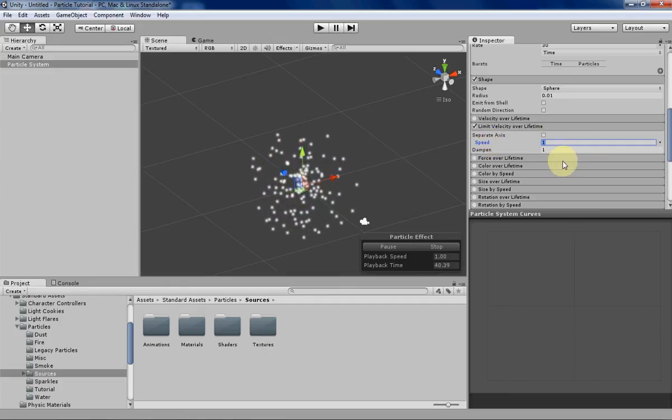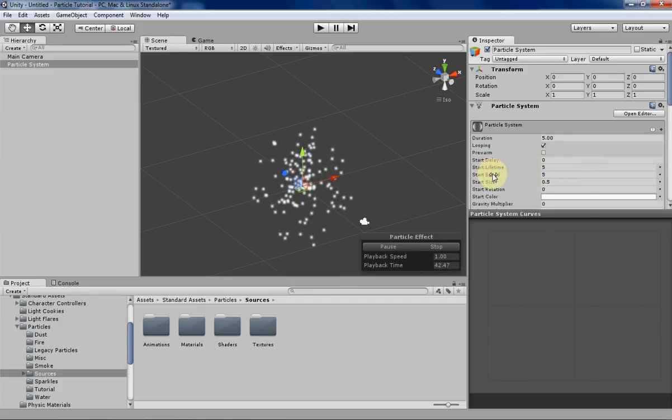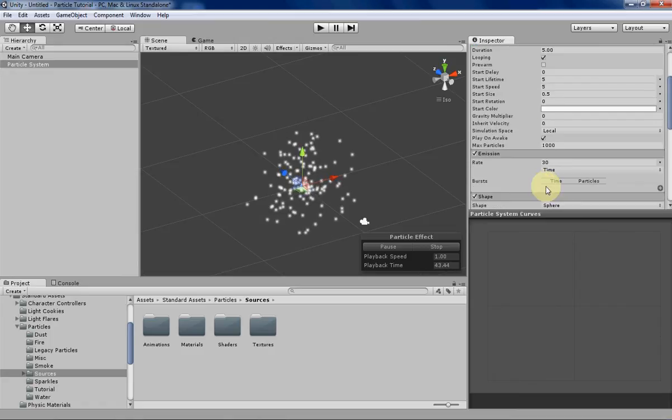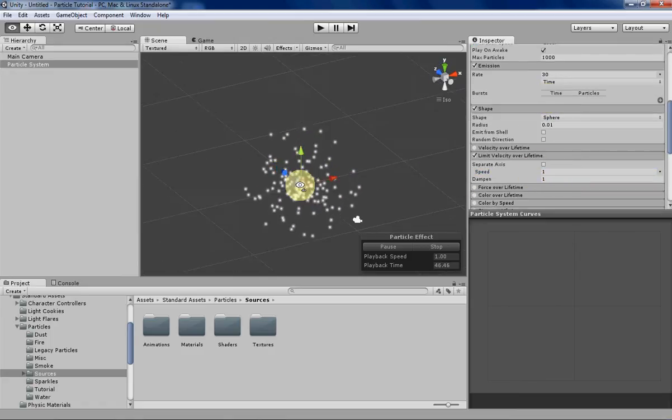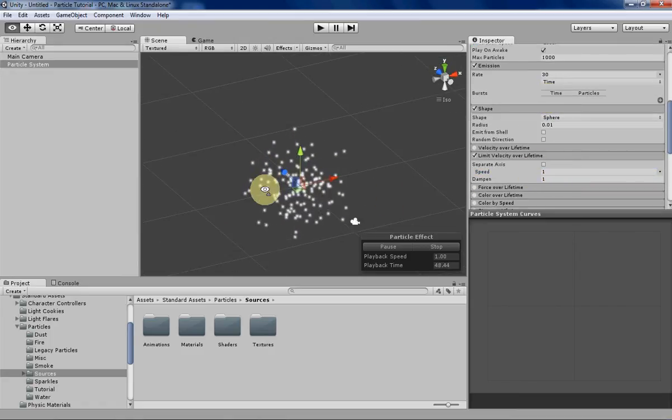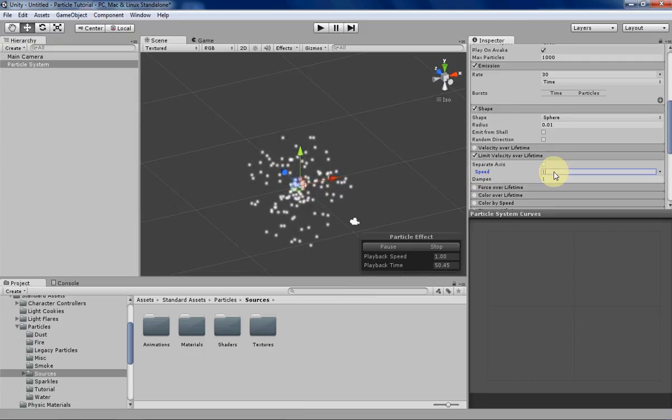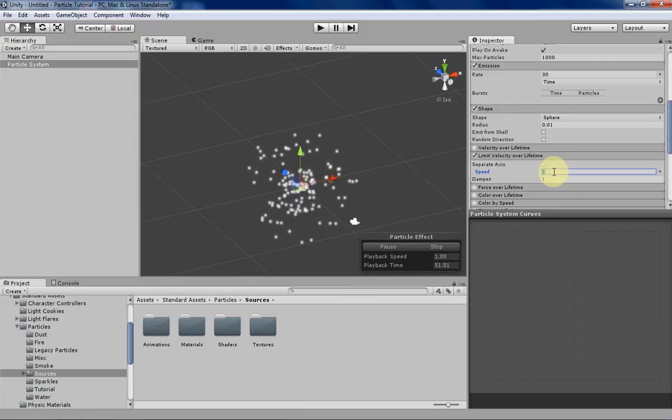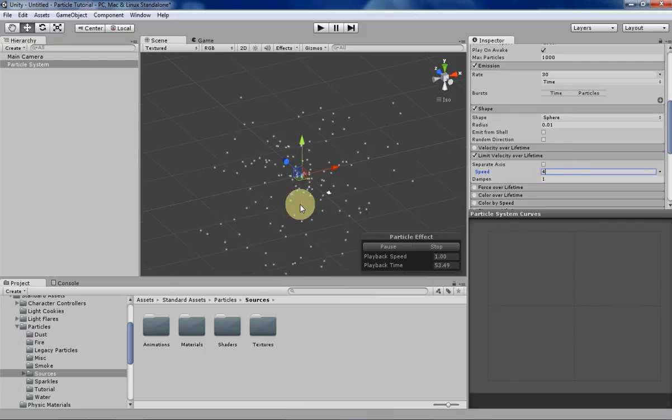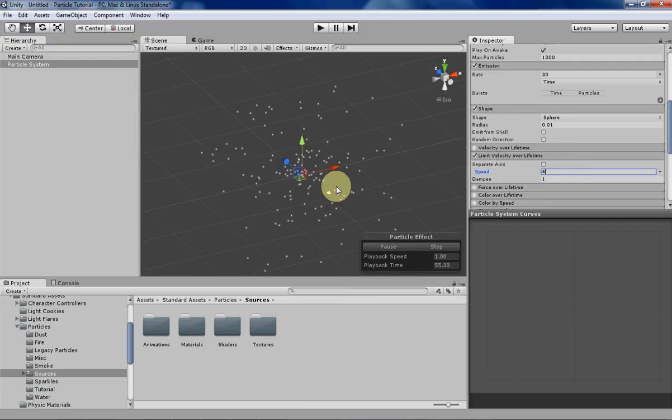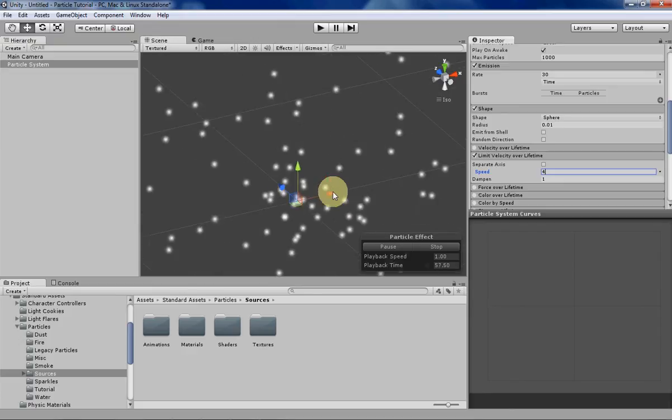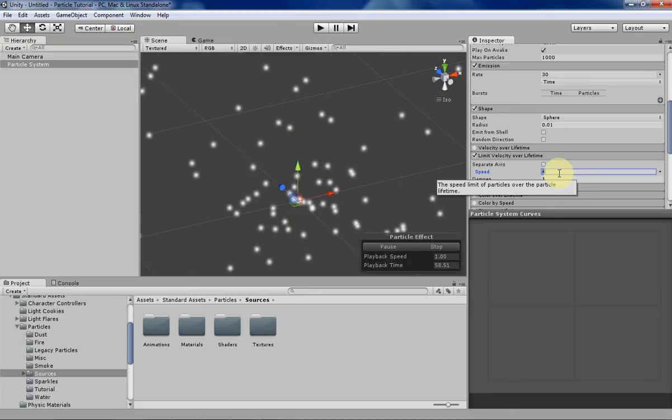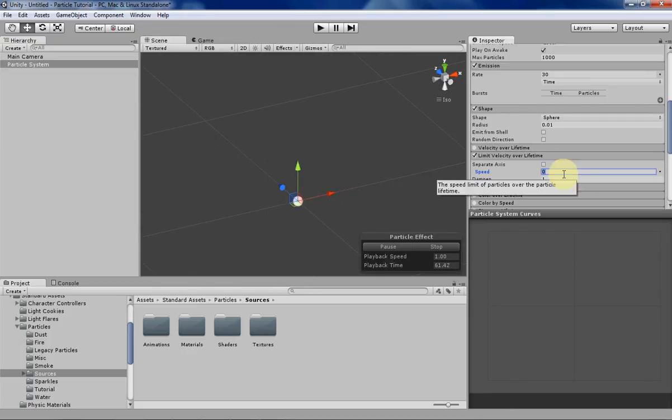That's basically determined by this number here, the speed. So since our starting speed is about 5, this will limit the speed of the particles to 1 no matter where they are or where they're being emitted from. That's pretty nice. And if you increase the speed you can see that it's increasing the limit of how fast the particles can go, and if you decrease it they won't go anywhere.